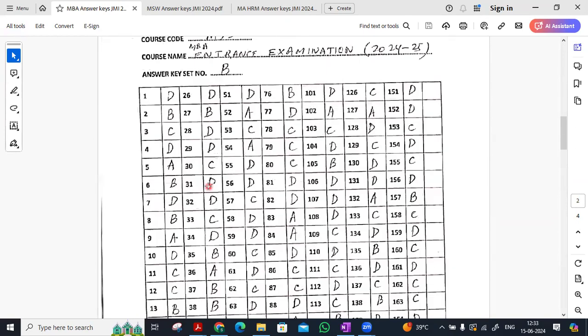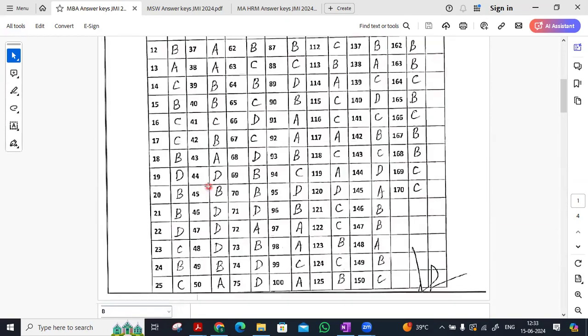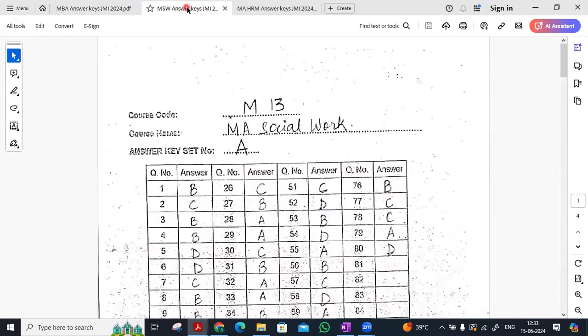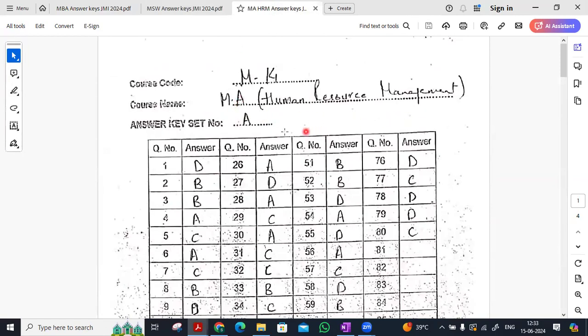And now we will get a good idea about cutoff. For example, you can download from my Telegram channel. On my channel, I have some courses such as MA Social Work and MA HRM.